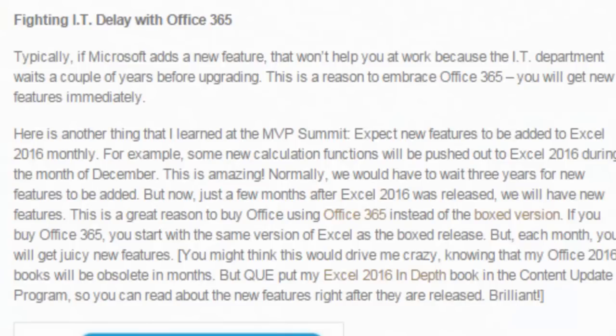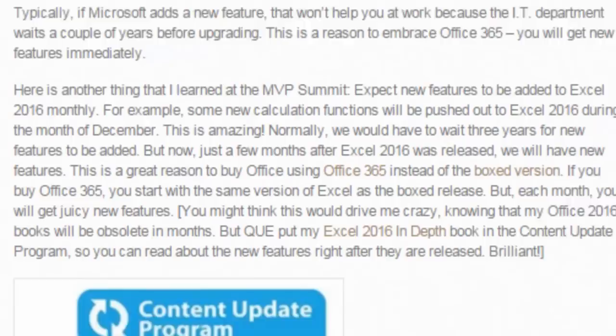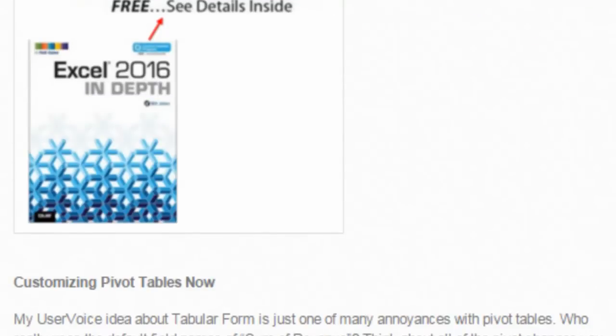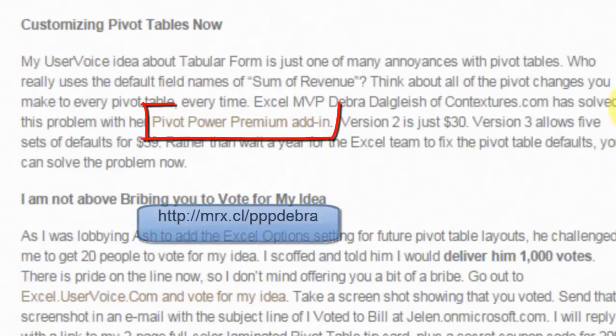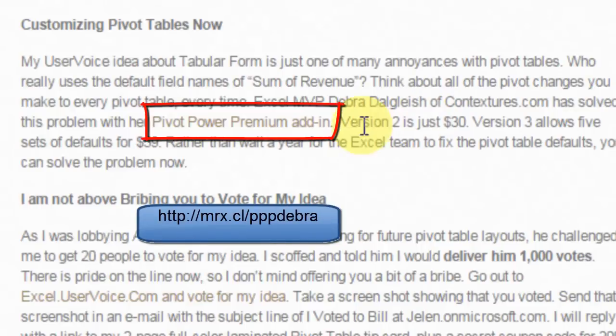But the problem is, even if Microsoft does this in a year, then it's up to your IT department to decide to install the new version. So you're 3 years out. Beautiful thing is...